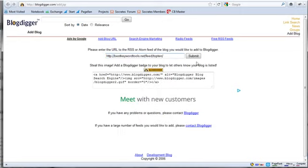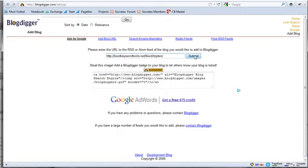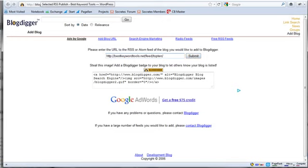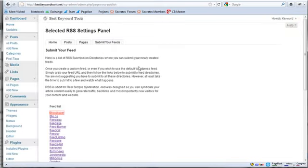I can actually just paste this link, and then I can click Submit, and it's going to submit my feed to BlogDigger. So that's how simple it is to do and get old content sort of rejuvenated in different RSS directories, which will drive backlinks and traffic and visitors to your site. So that's the point of selected RSS.